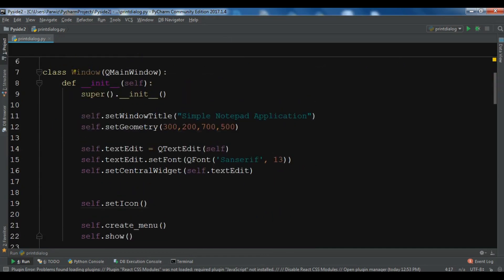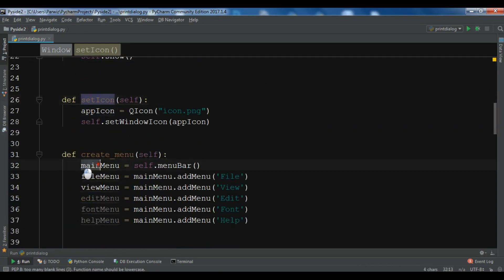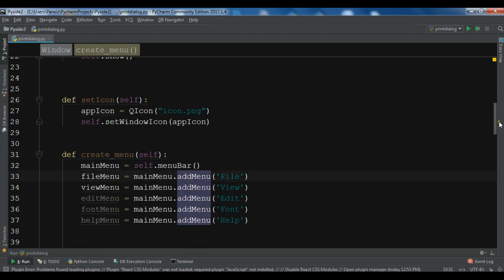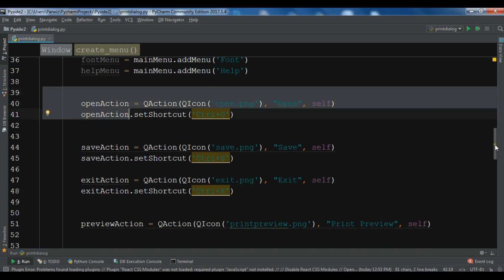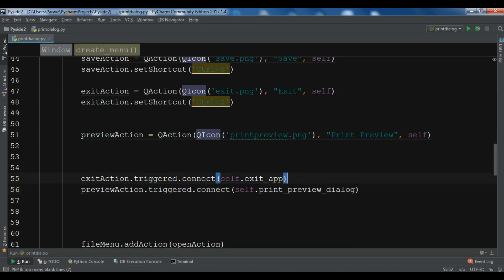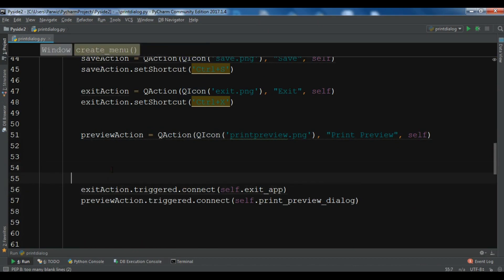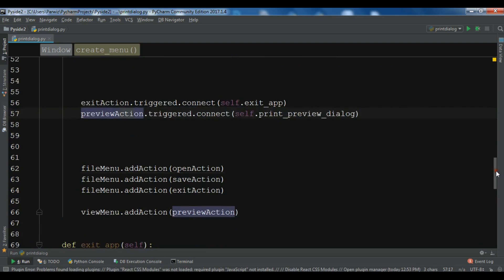This is our class Window that extends from QMainWindow. We have our title and geometry and this is our text edit. These methods are basically for setting our icon and for creating our menu. We have File, View, Edit, Font, and Help. These are our menu items for the File menu, and this is for the print preview that we have already connected — the two signal and slot mechanisms for our exit action and also the preview action. You can watch the previous video for more details about this code.